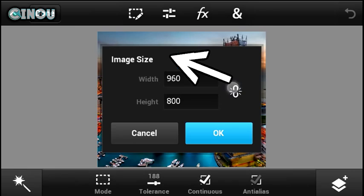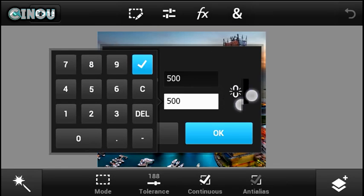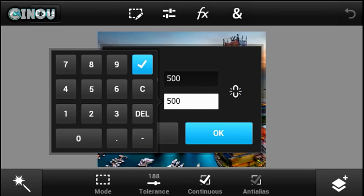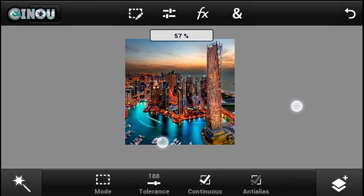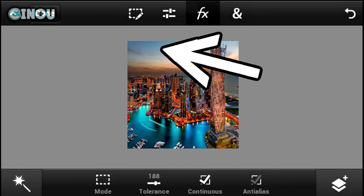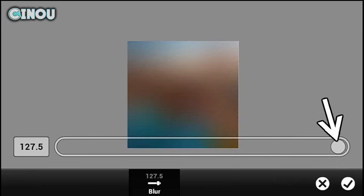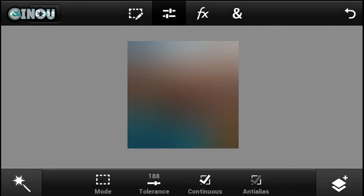Hit the End button and go to Image Size. Make sure you change the image size to 500 by 500 and press the button to unlock the size. Hit OK and it should be resized. Next, go to Effects, press on Gaussian Blur, set it to full, and apply the Gaussian blur effect about two times.